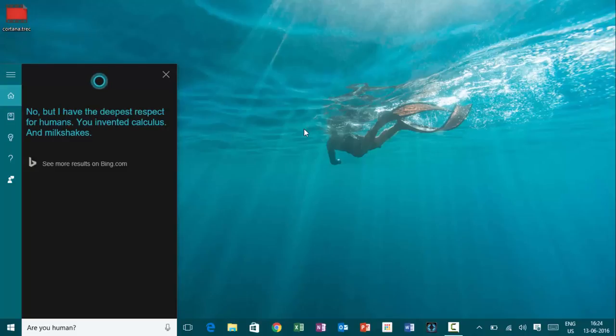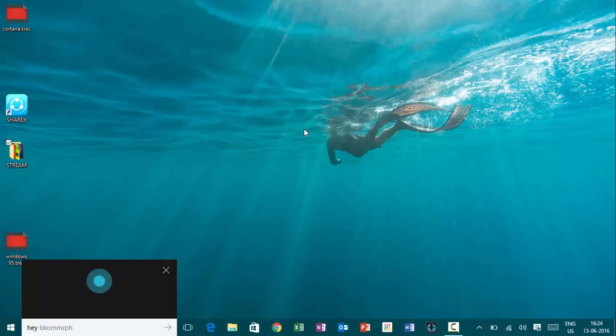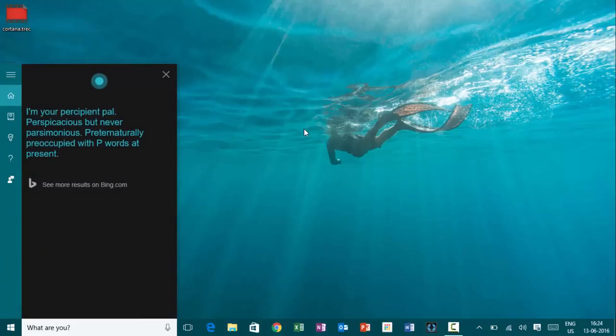Hey, Cortana. What are you? I'm your percipient pal. Perspicacious, but never parsimonious. Preternaturally preoccupied with P-words at present.